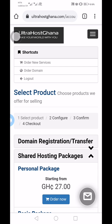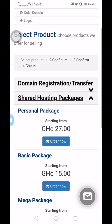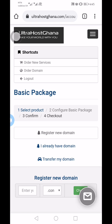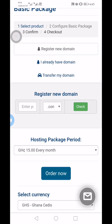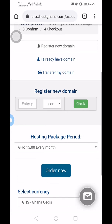To buy a domain name and hosting in Ghana with mobile money is a simple process. I'm going to place a simple order for the Basic package — 15 cedis a month — so you can see how it's done. Click 'Order Now.' If you already have a domain, click 'I already have a domain' and connect it to the host. If you don't have a domain, you'll need to purchase one as well.